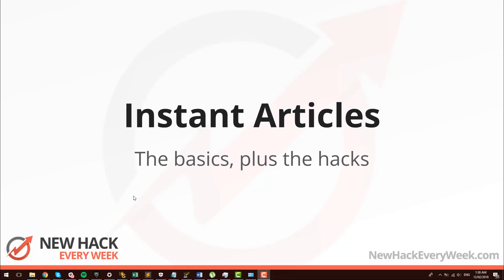Hey guys, Jarrod Company here in the U-Hack Every Week, and today I'm talking about Instant Articles. This is actually take two — I accidentally recorded the wrong screen, so bear with me. I'm saying all of this for the second time, but hopefully this time around it's even better.